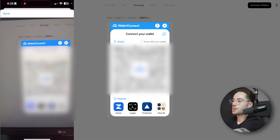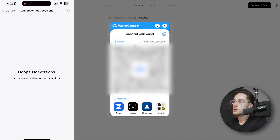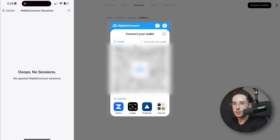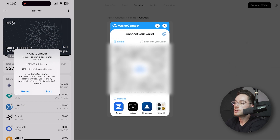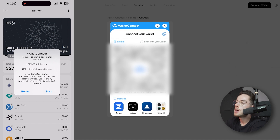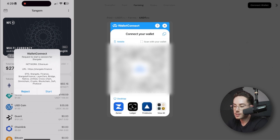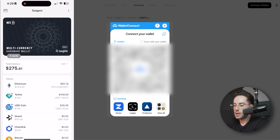We're just going to scan this QR code. From here, we are going to be prompted to join the session and it's going to load — this could take a few minutes depending on the network. So if you aren't prompted immediately once you scan the QR code, you can actually close out the application and reopen it, and sometimes it gives you the prompt there. So here we have the prompt: Wallet Connect request to start a session for Stargate. It shows the network I've requested and also the URL, and I'm just going to click on Start.